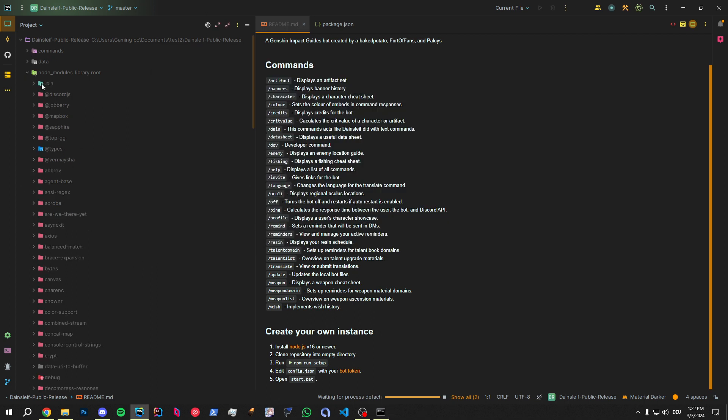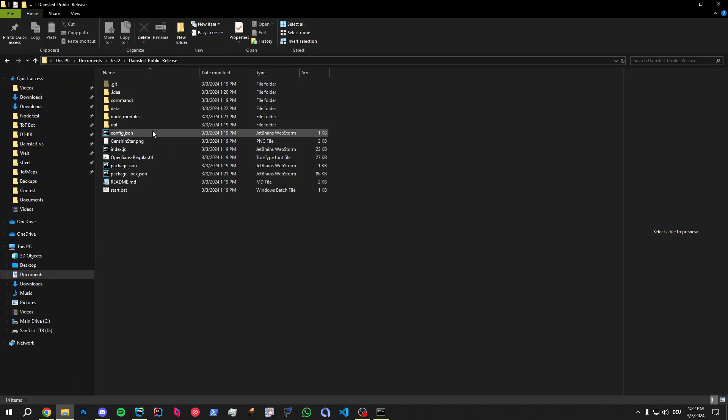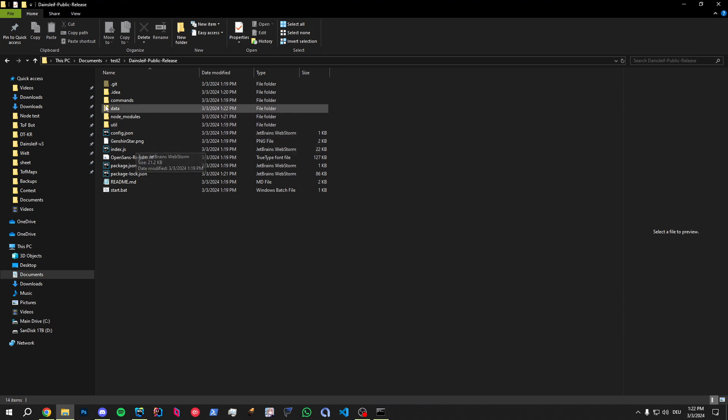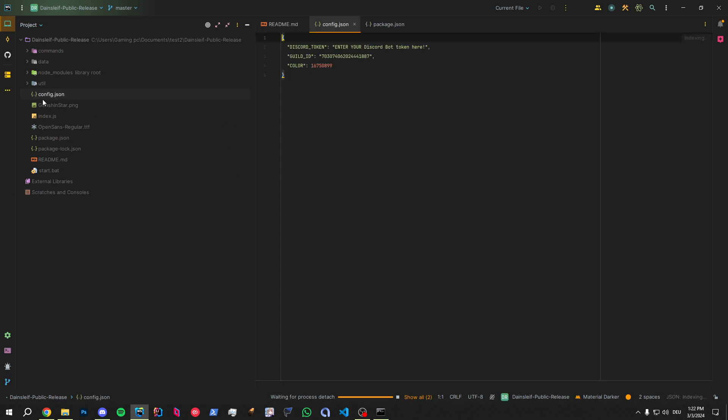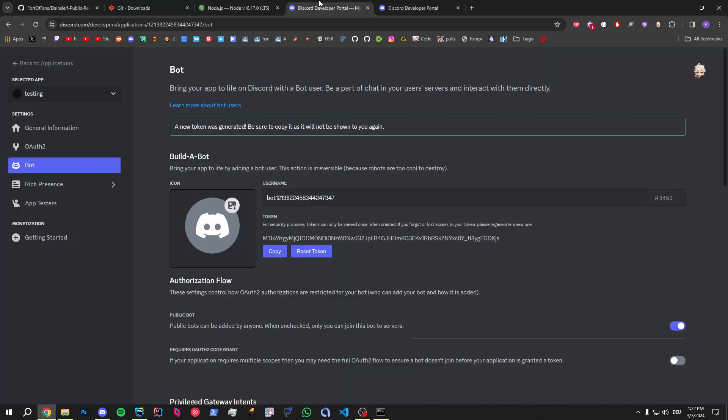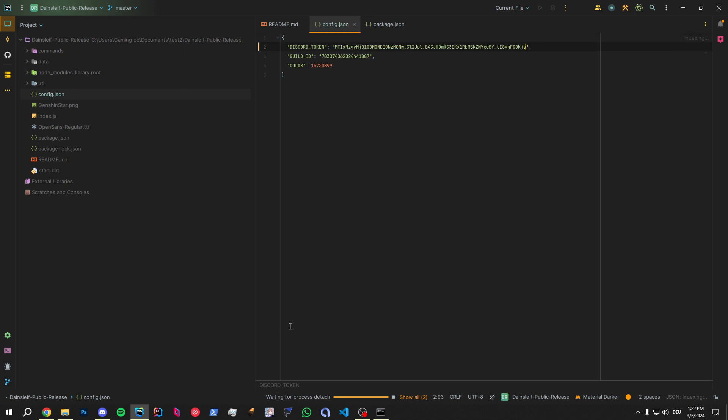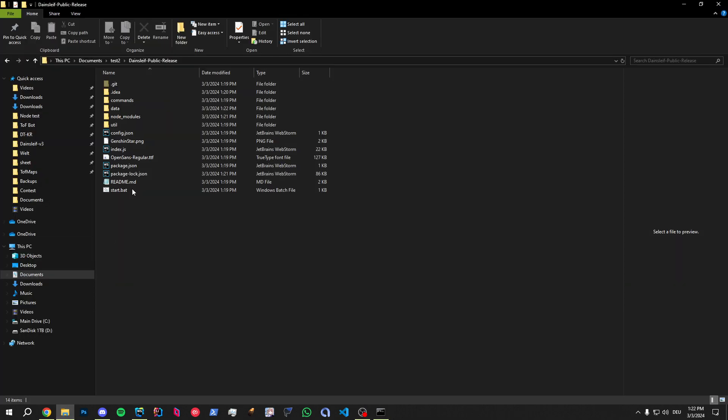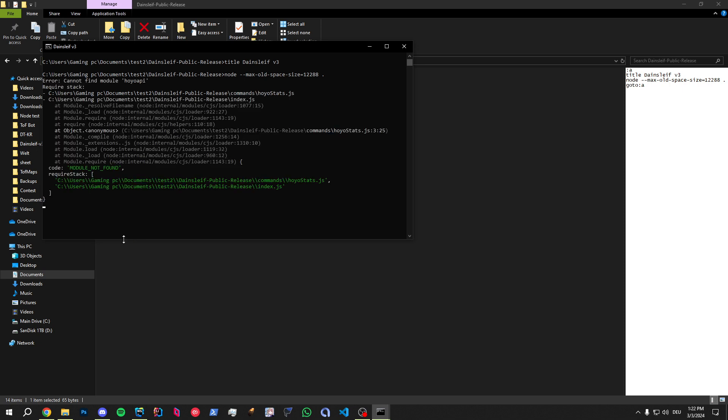Now there should be a new folder called node modules, library root, etc. Right? That folder didn't exist a second ago. That's where the packages and everything is included. Now the next thing you need to do is within the IDE, there's a file called config.json. And we'll copy the bot token we have right here. And we're going to paste it where it says enter your Discord bot token here. That's what you're going to do. Simply just paste it here. And now you can run this batch file. Start.bat. It's going to connect to the Discord bot.